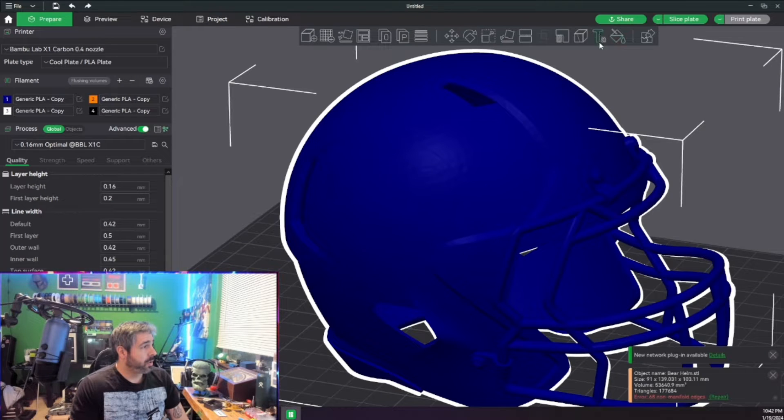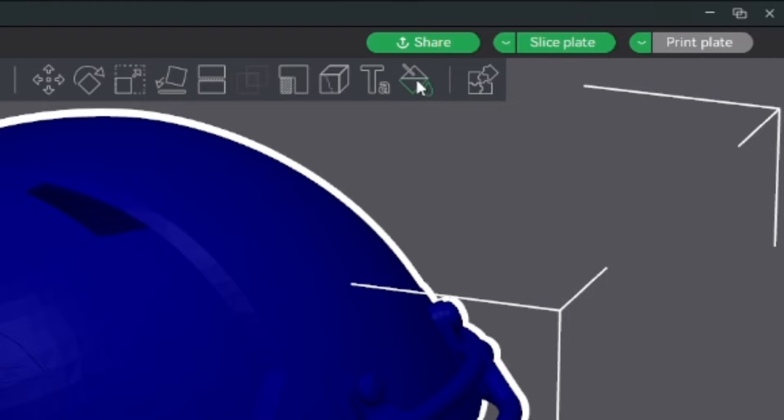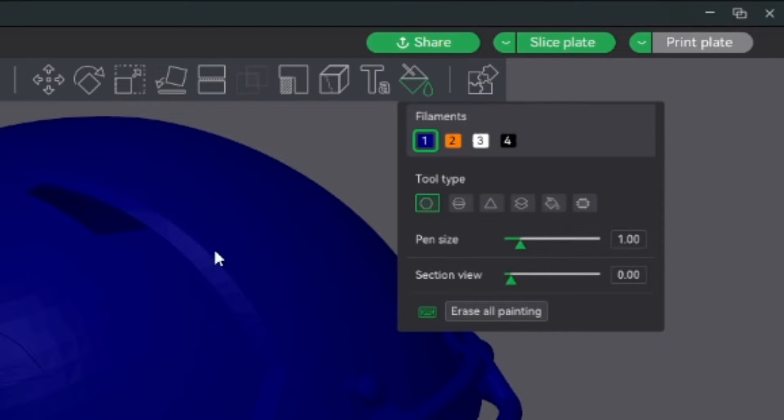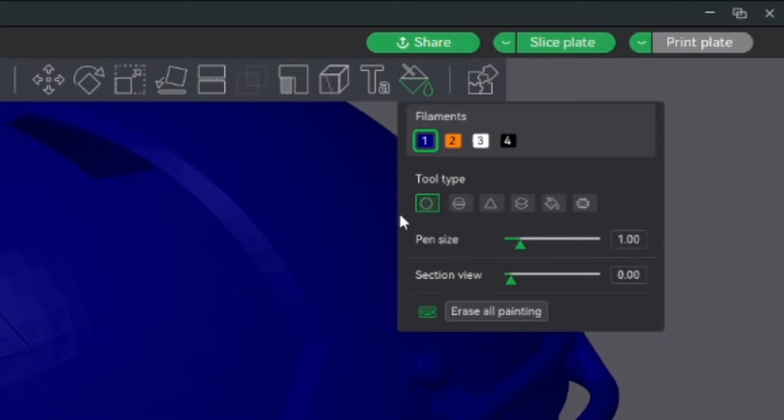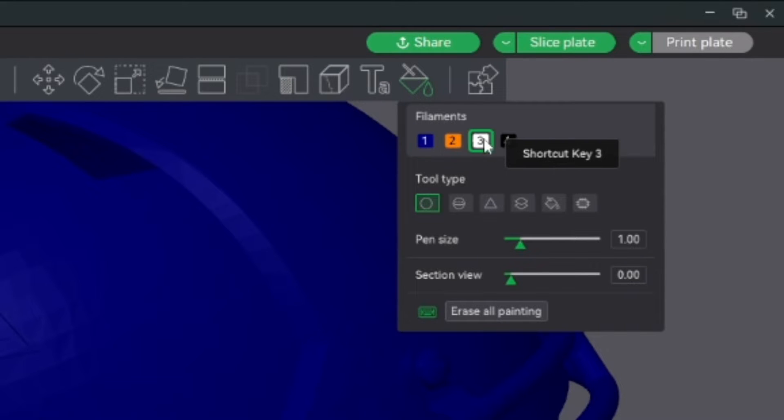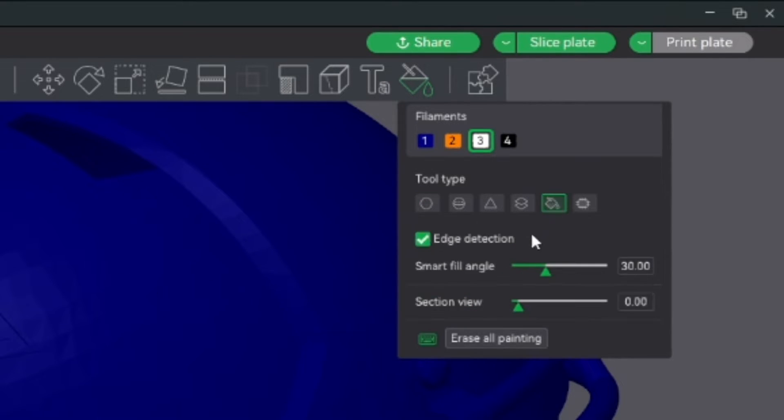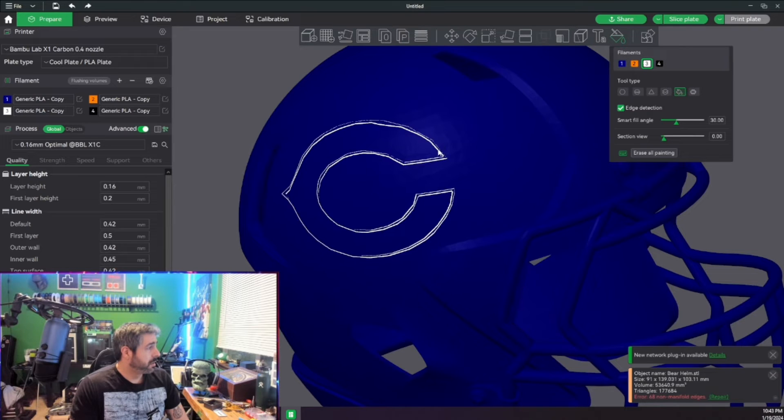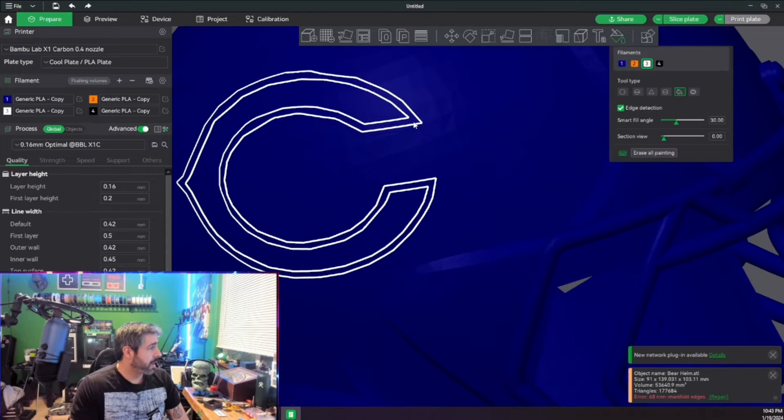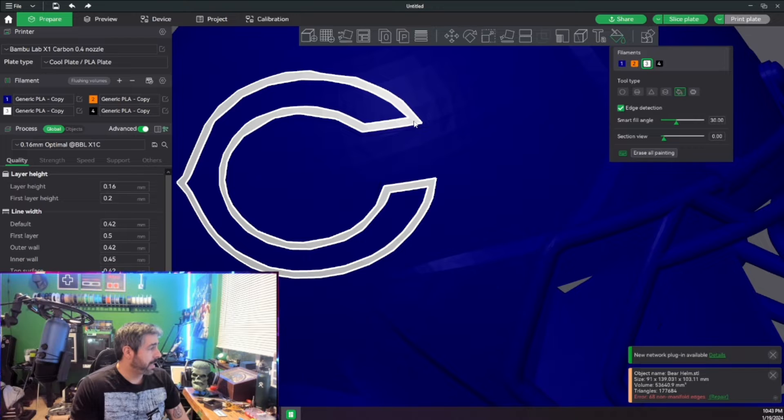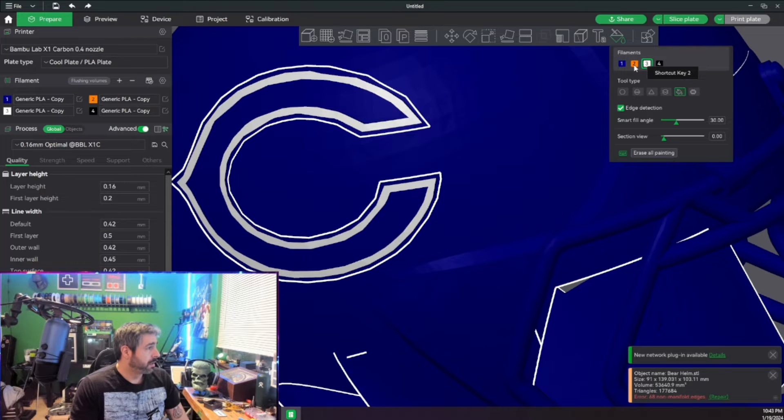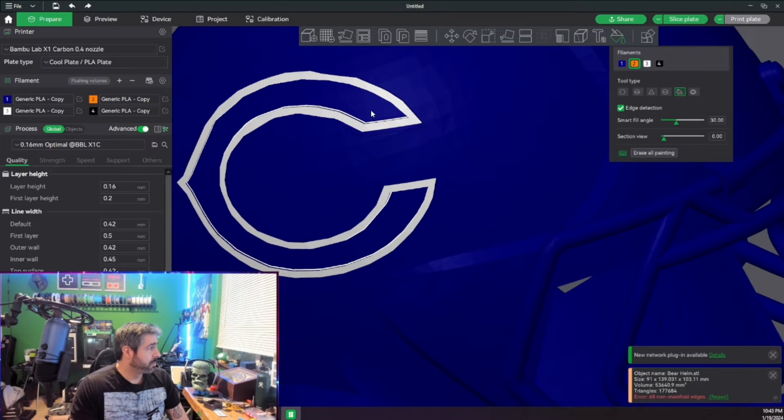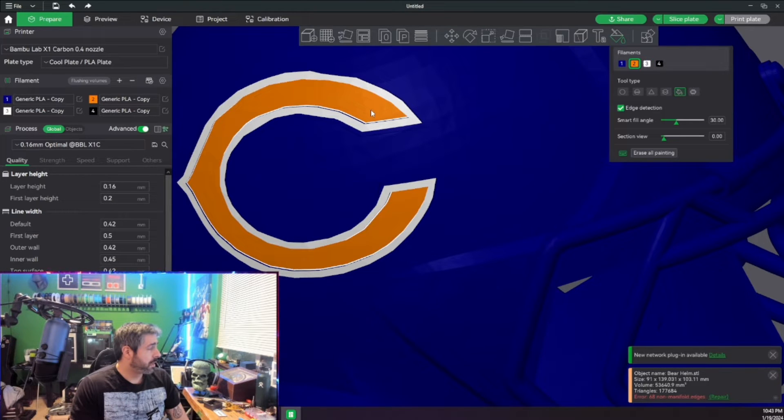So now that we have our colors picked out, we're going to go ahead and go up here to our little color palette, color painting. We're going to click on the white. We're going to paint, and then right here, we're going to fill this spot right in like that. Next, we're going to click on the orange, right in like that.